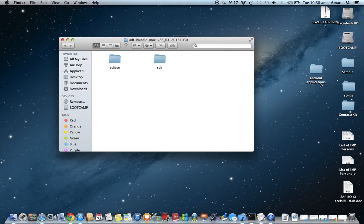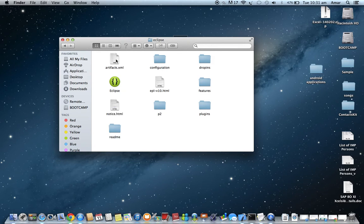I have created one more folder called Android Applications, which I am using as the workspace folder. This is where we use the Eclipse IDE, and all the new projects we create will be stored in this Android Applications folder. Now open the Eclipse folder and inside you will find the Eclipse application file — just run it.